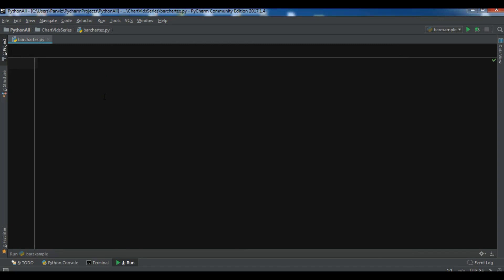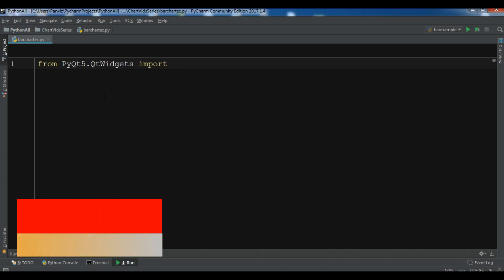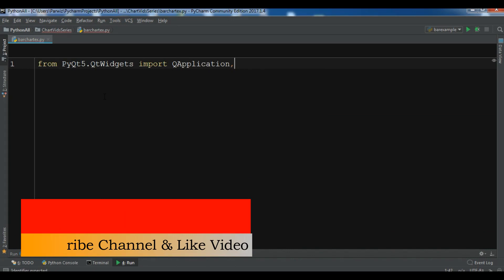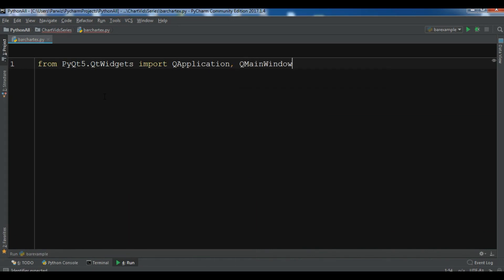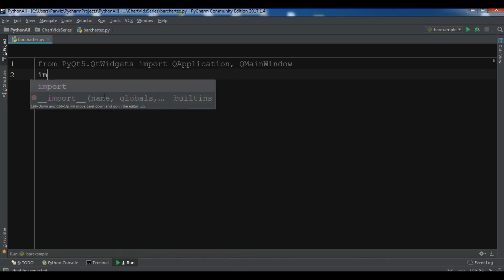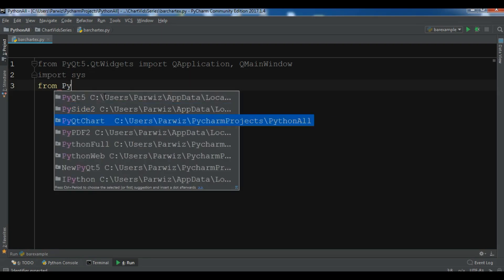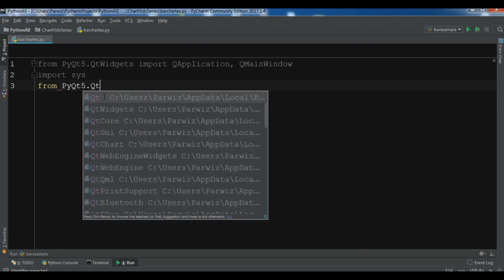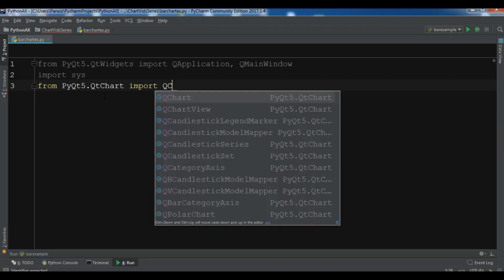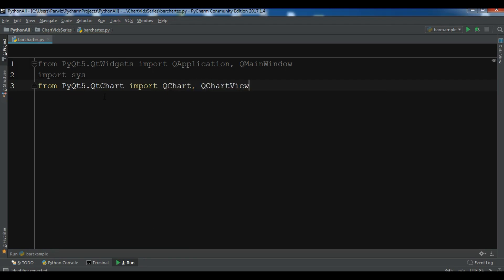I've created a new Python file in PyCharm and now I'm going to import my library classes. From PyQt5.QtWidgets I'm going to import QApplication and also QMainWindow. We also need to import sys. And we are going to import from our Qt chart modules — from PyQt5.QtChart I'm going to import QChart, also QChartView, and we need QBarSet.